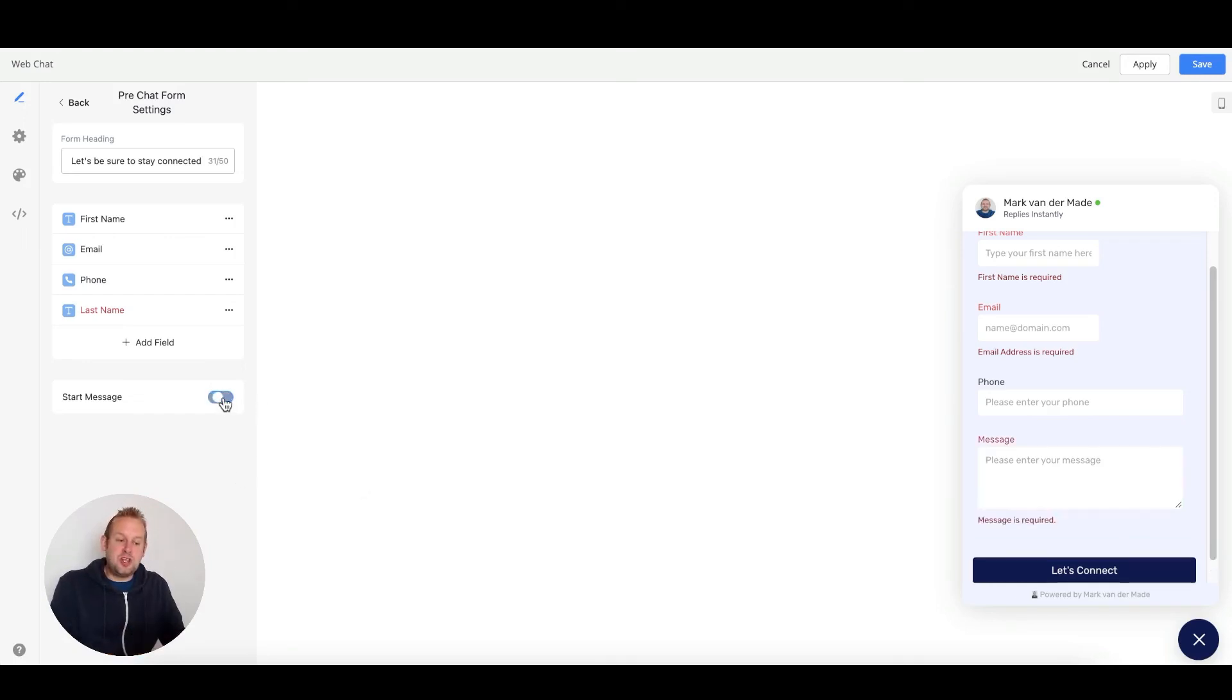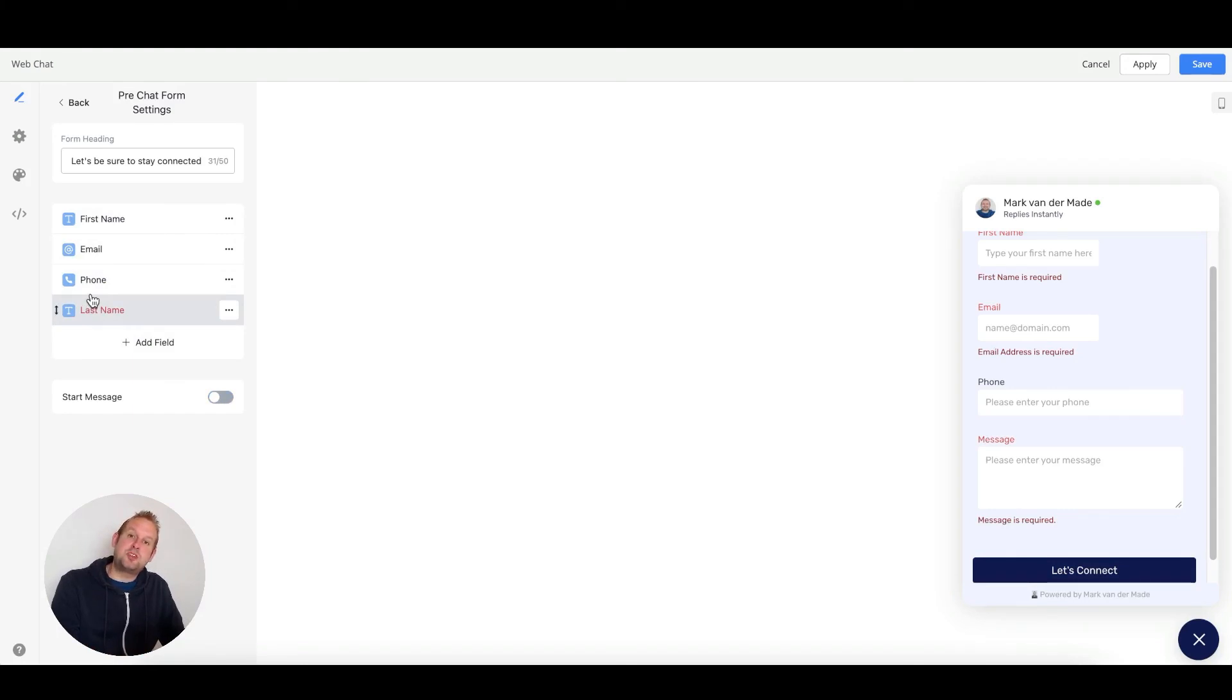You can also disable this. If you want to capture only essential details before the user enters the chatbot, then you can do so as well.